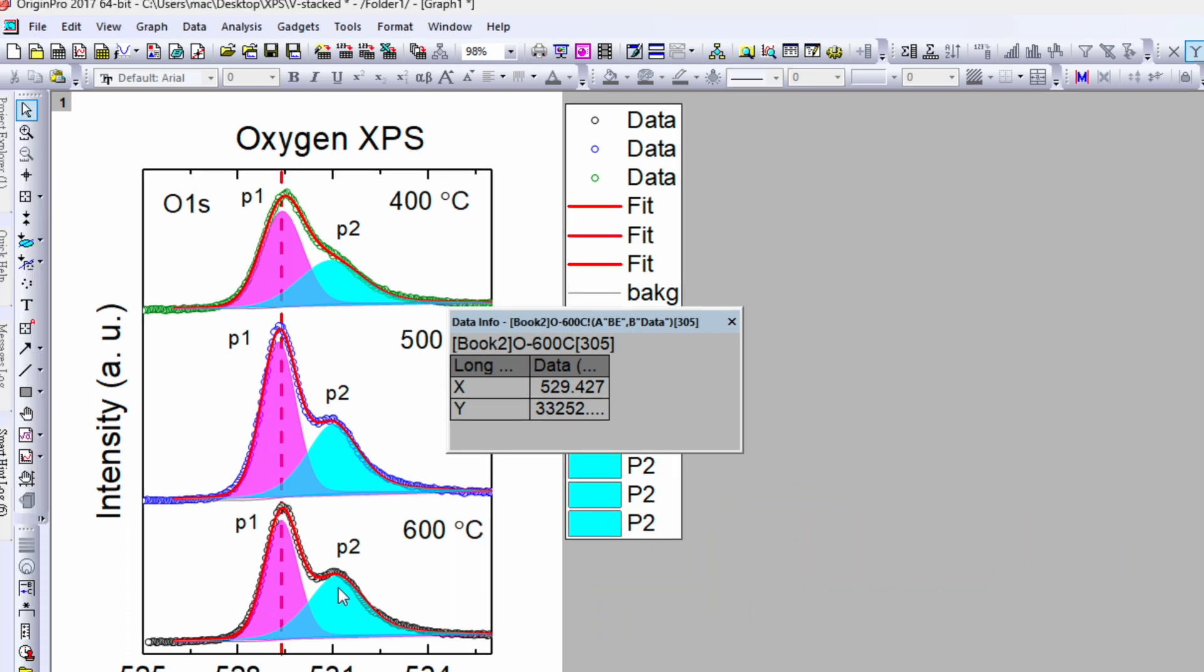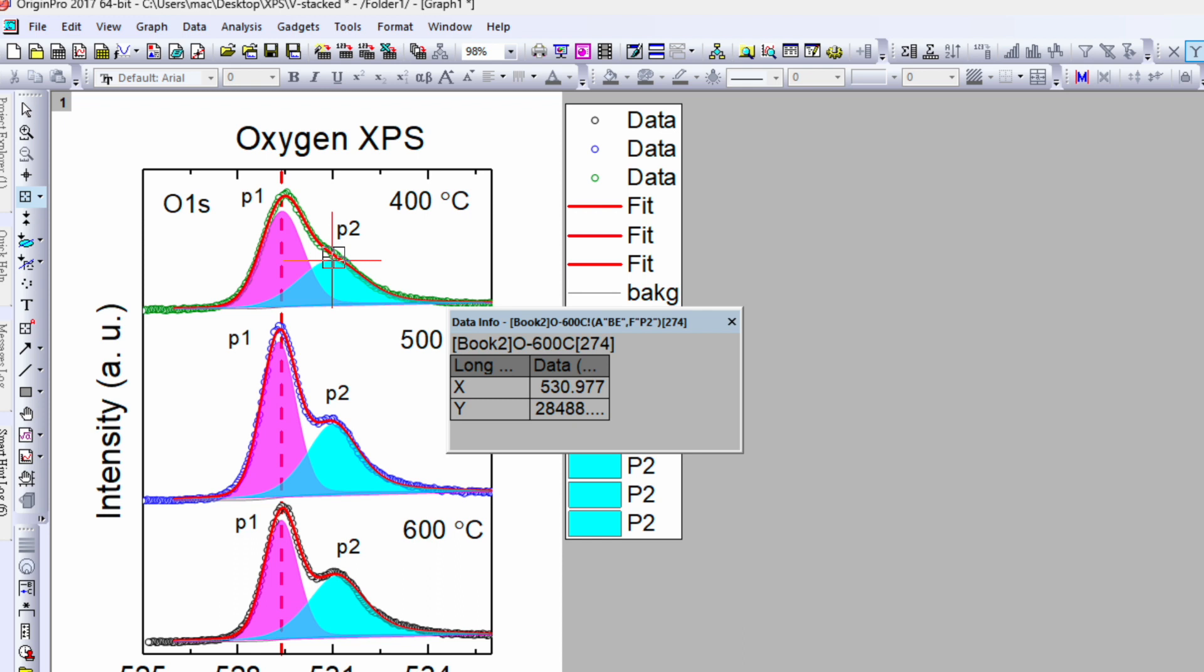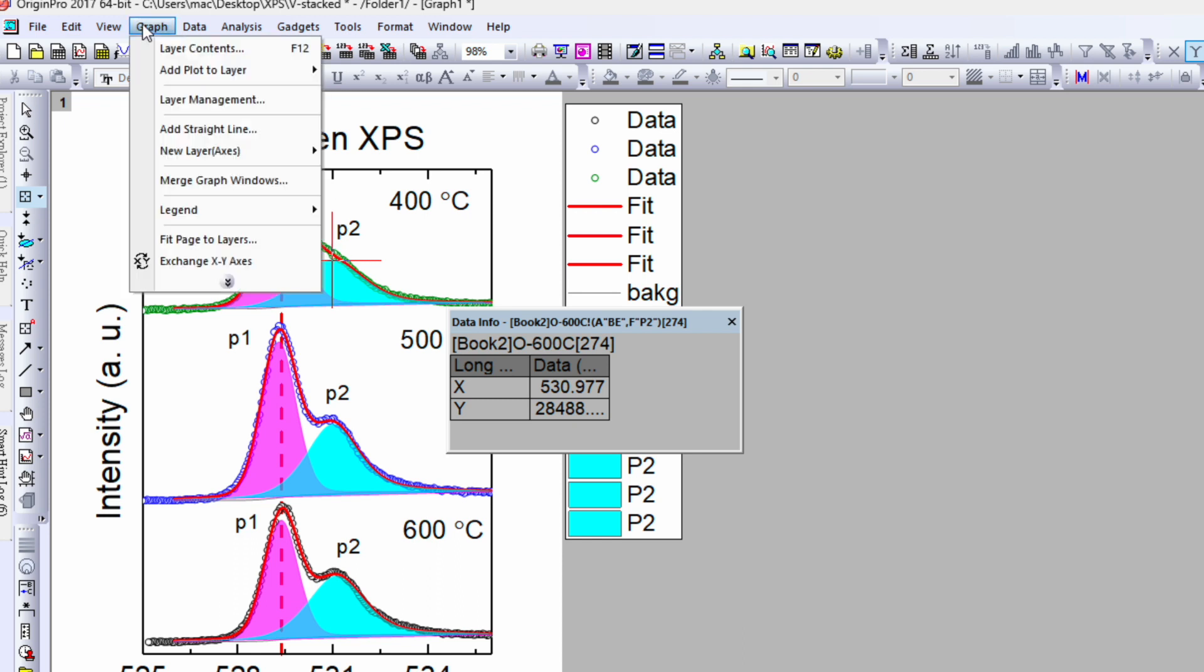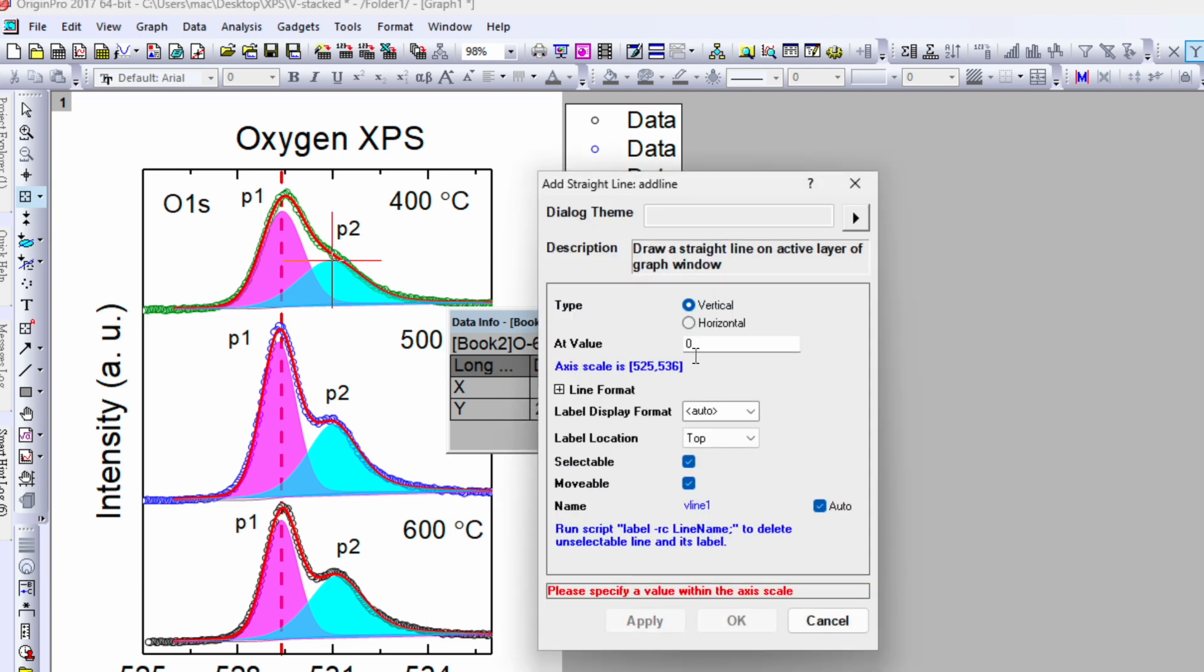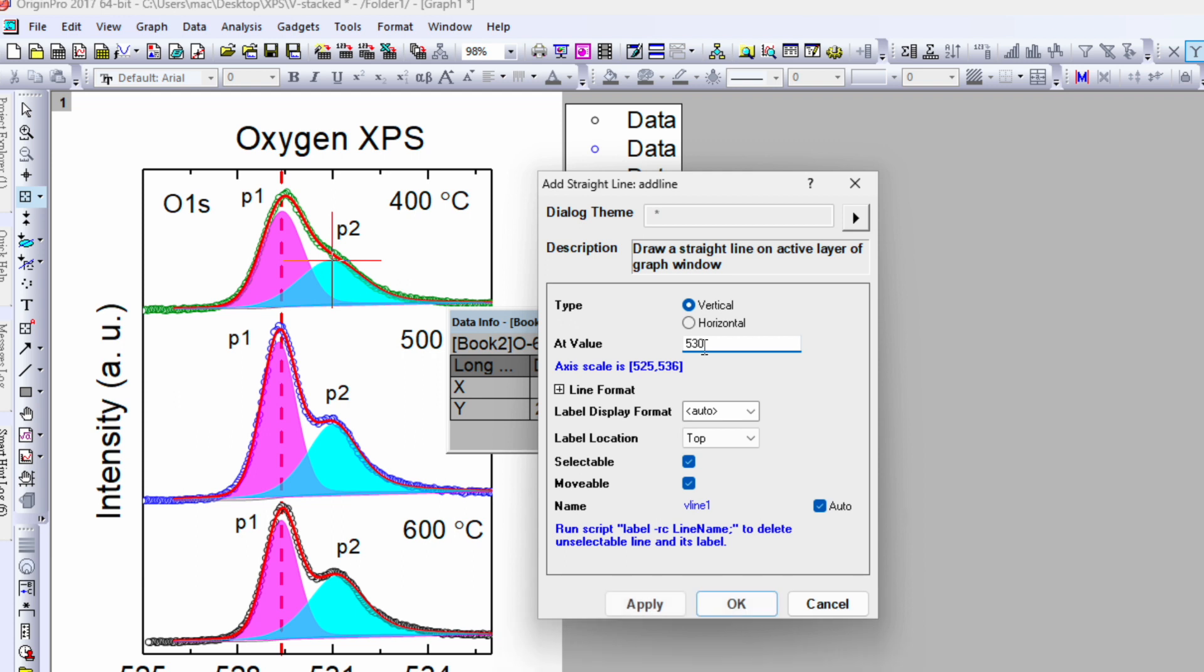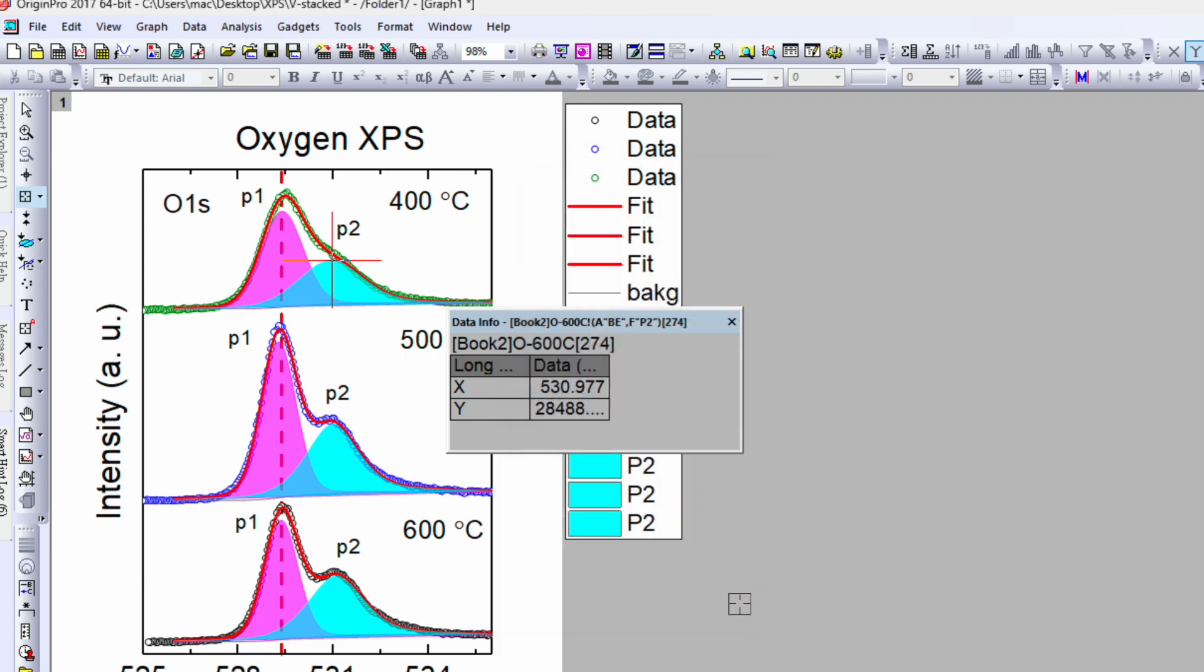So if you want to add for this one, do the same thing. Find out the number, so this number is 530.97. Go to the graph, add straight line, vertical, and write down the number 530.97 and just click OK. So it will add it.